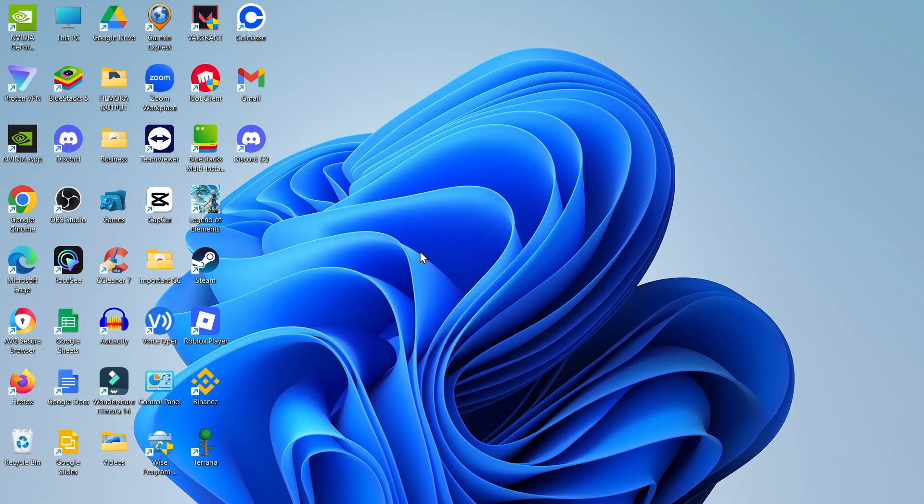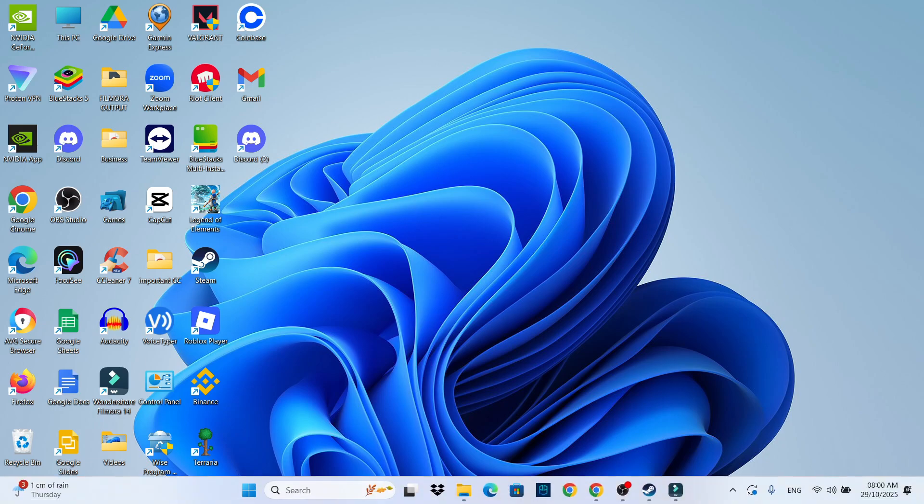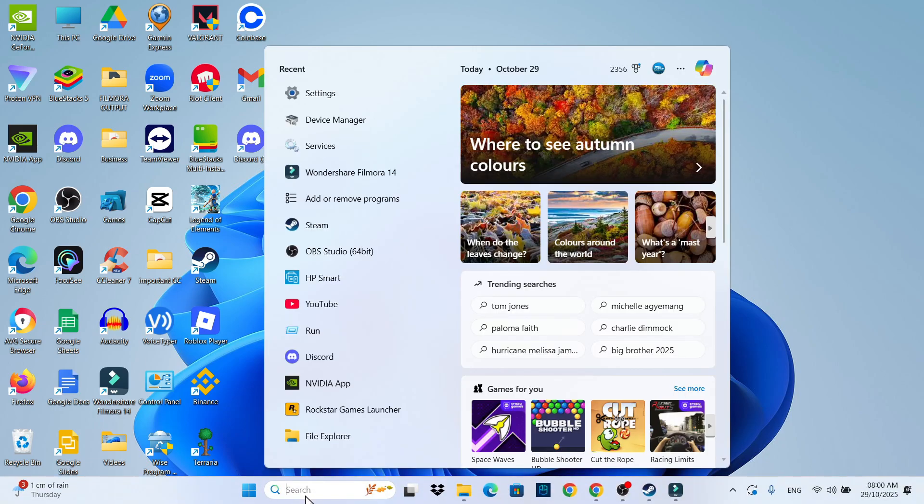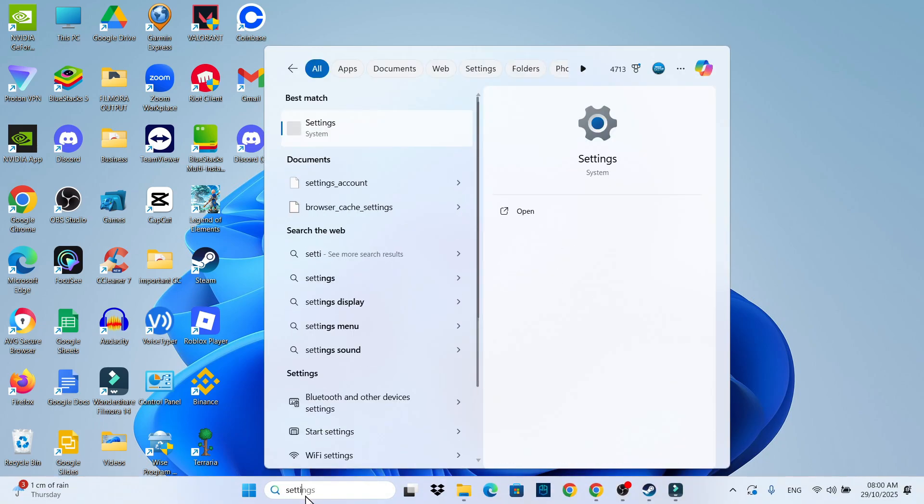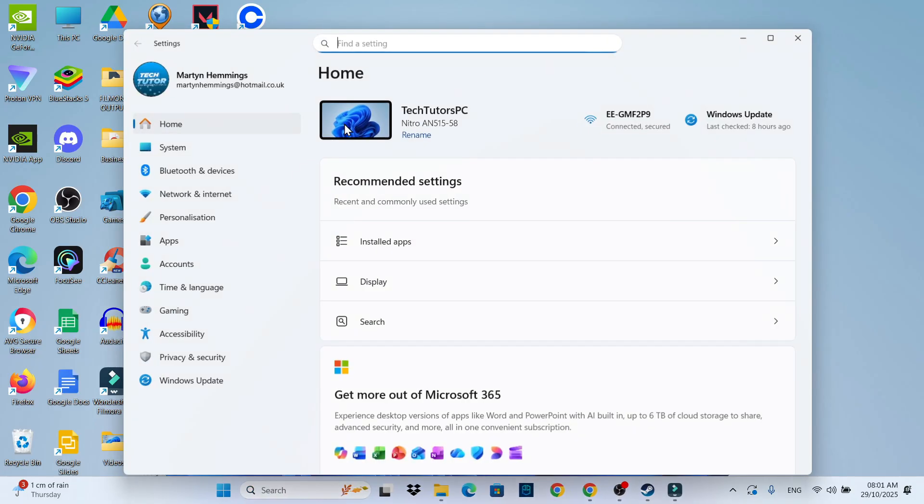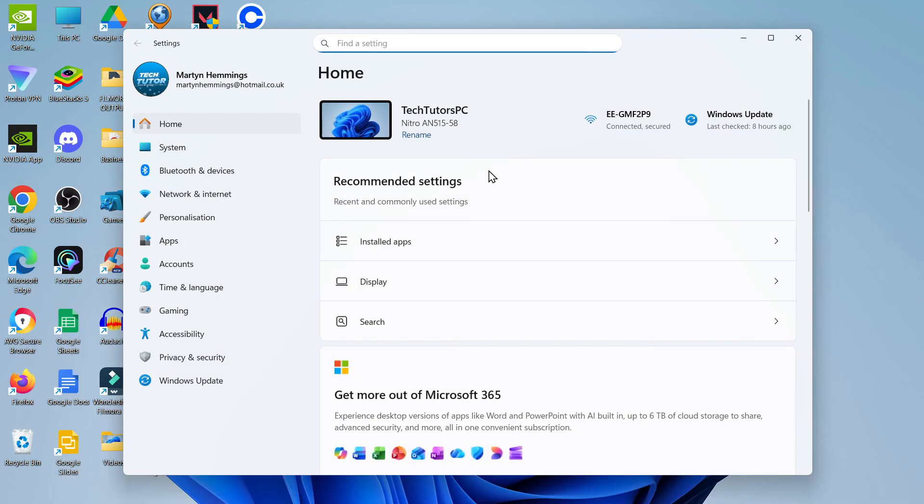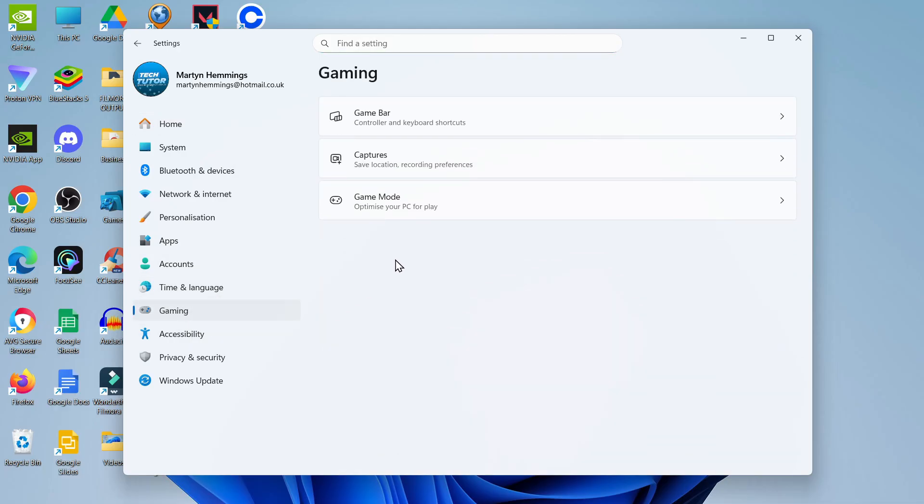Now to start with, what you're going to want to do from your desktop is come down to your search box in the taskbar at the bottom. In here type settings and then open up settings underneath best match. Once your settings window is opened, the first thing you're going to want to do is come to the menu on the left hand side and click onto gaming.